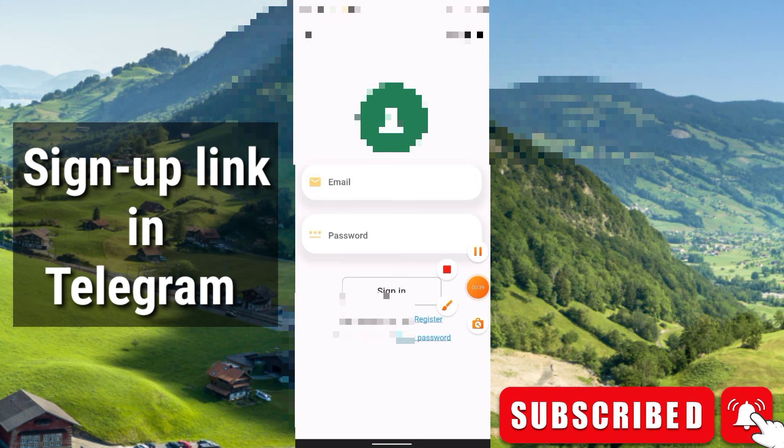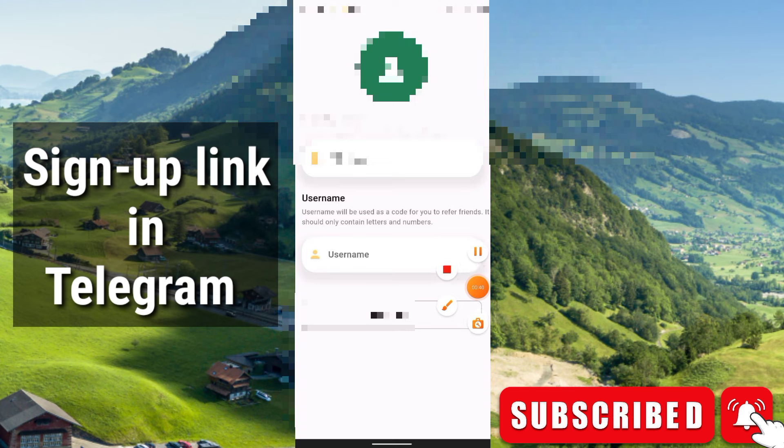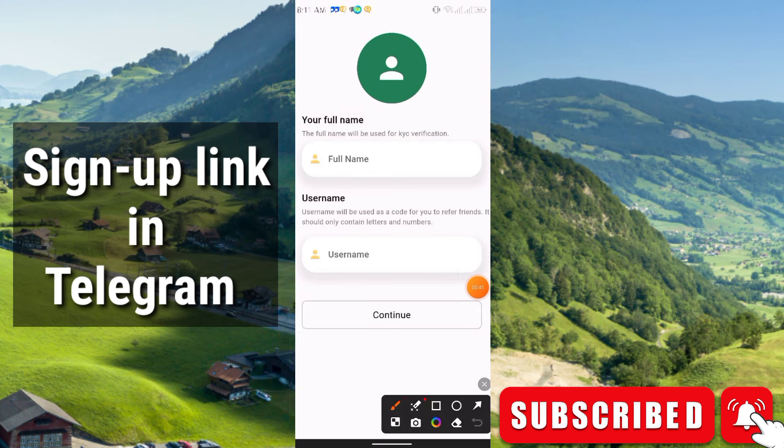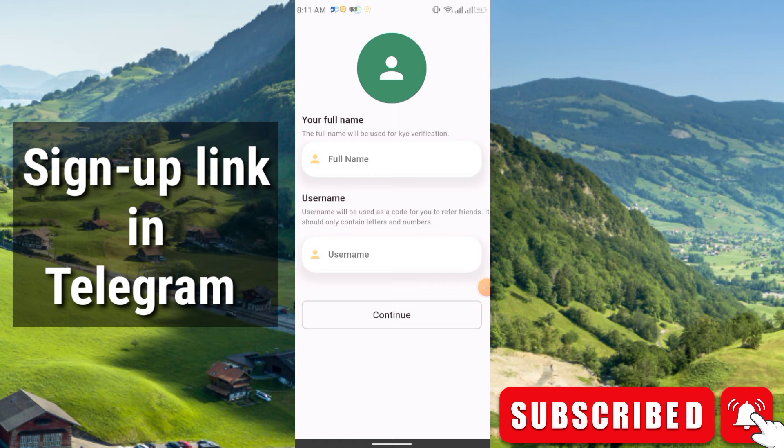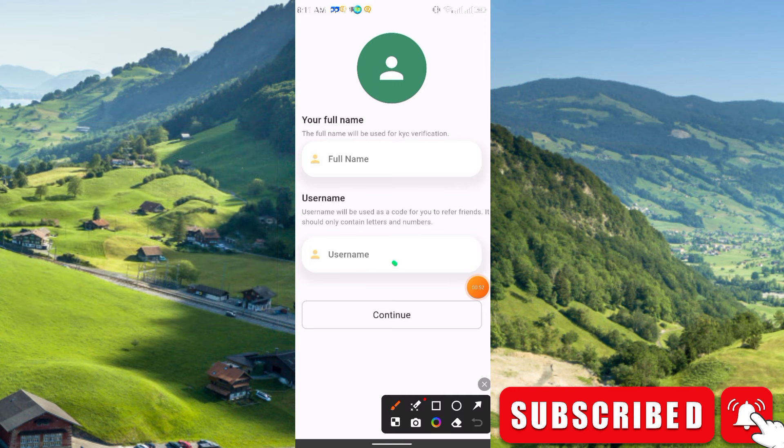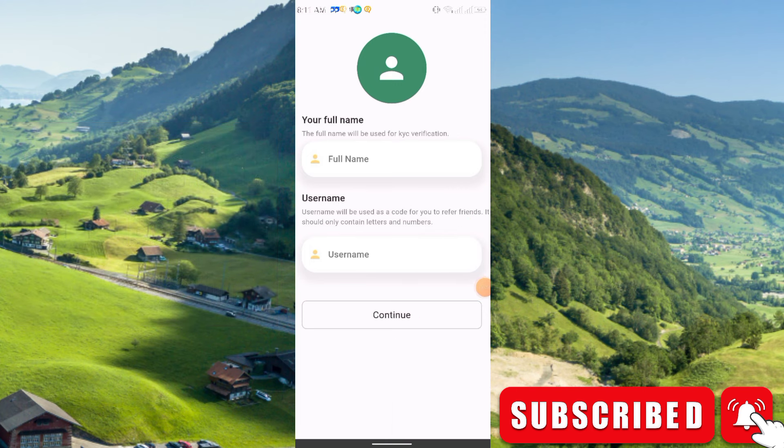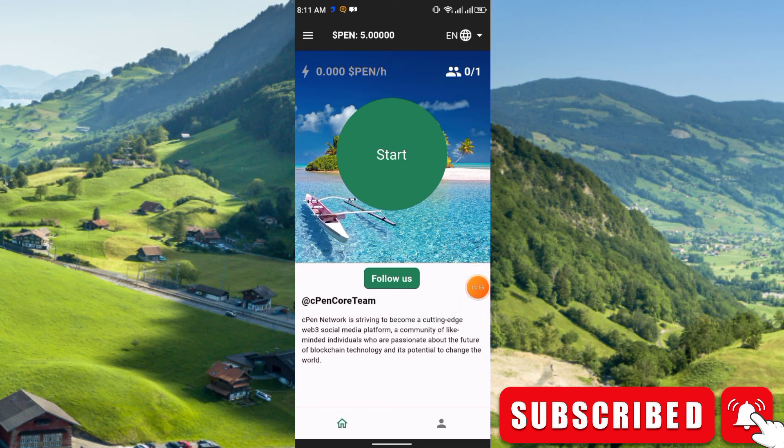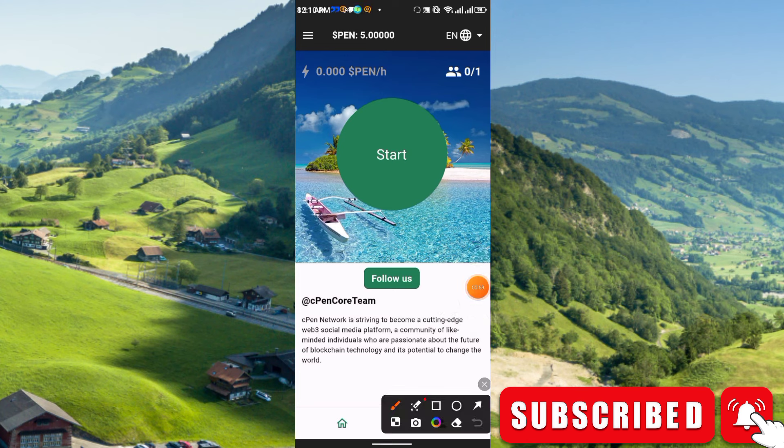Now friends, I recommend you use the full name exactly same as your document. It can be from passport, driving license, or your national ID card. Then enter the username and just click continue. Sign up will be complete and this is the main interface.